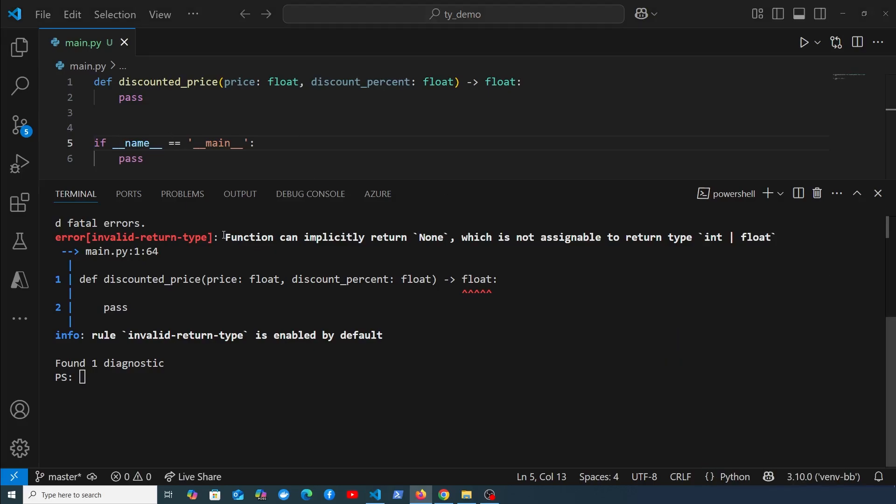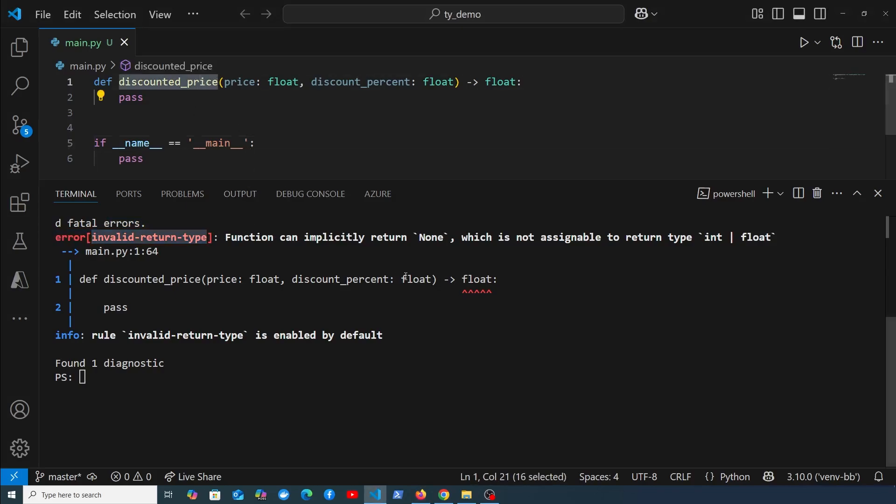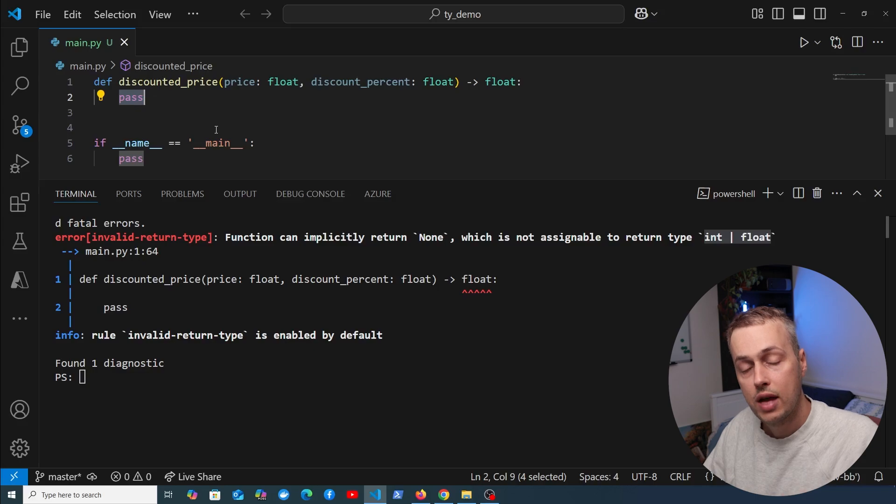At the moment we have this error: invalid return type. The function discounted_price can implicitly return none, and that's not assignable to the type int or float. That makes sense because we don't have a body for this function.